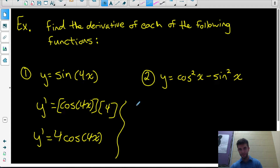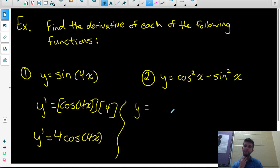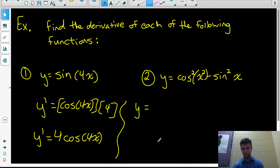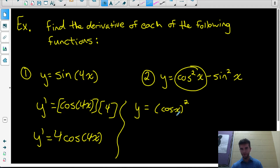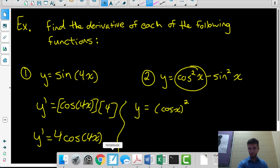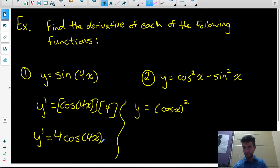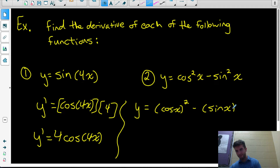I'm going to rewrite this function in a different notation before taking the derivative. Cos squared x — make sure you understand what this means. It doesn't mean cos of x squared, it doesn't mean cos of (x times x). We have cos squared x, which means cos x times cos x. Similarly, sine squared x means sine x times sine x. Writing it this way helps remind us that we'll be using chain rule.